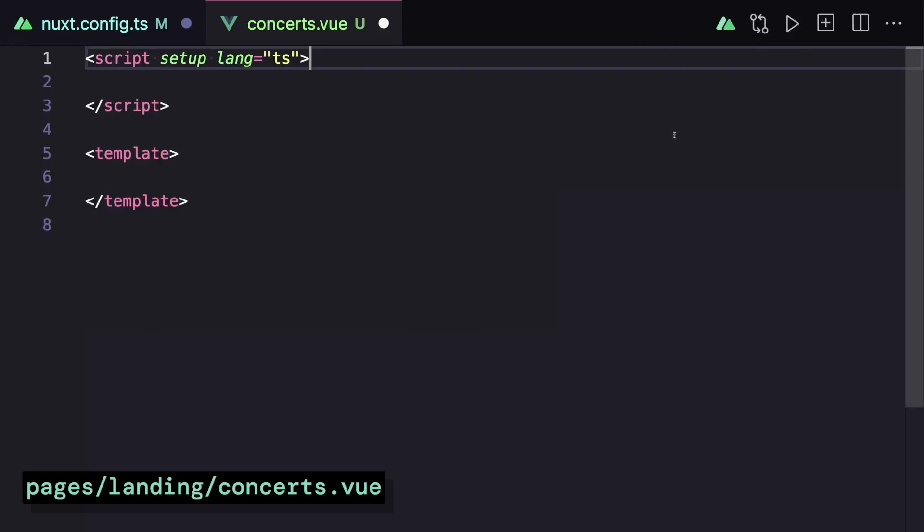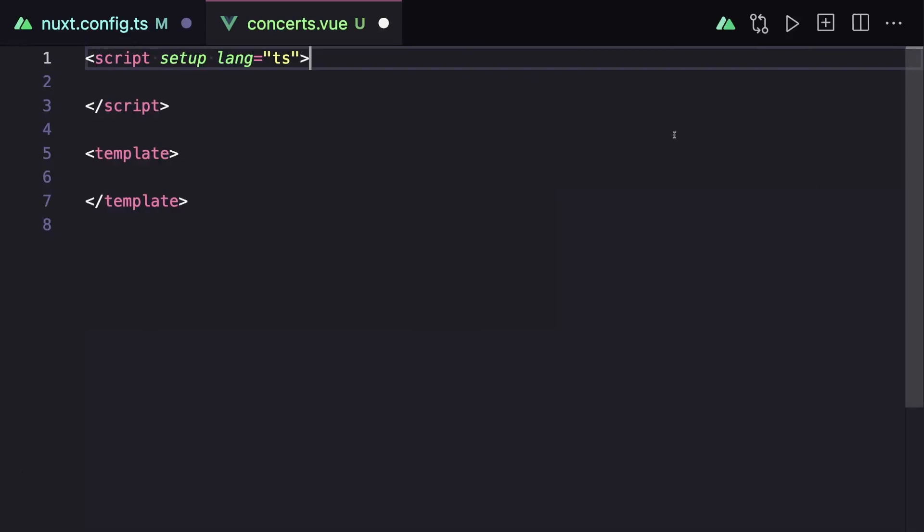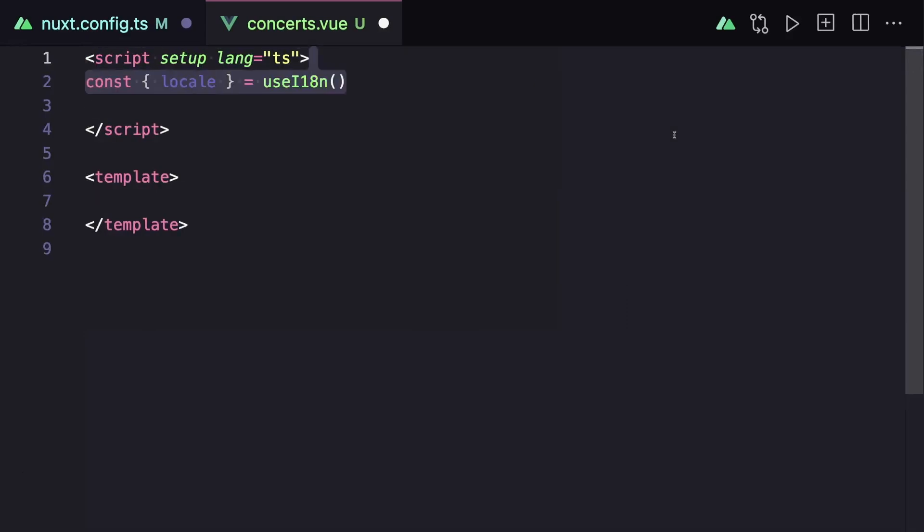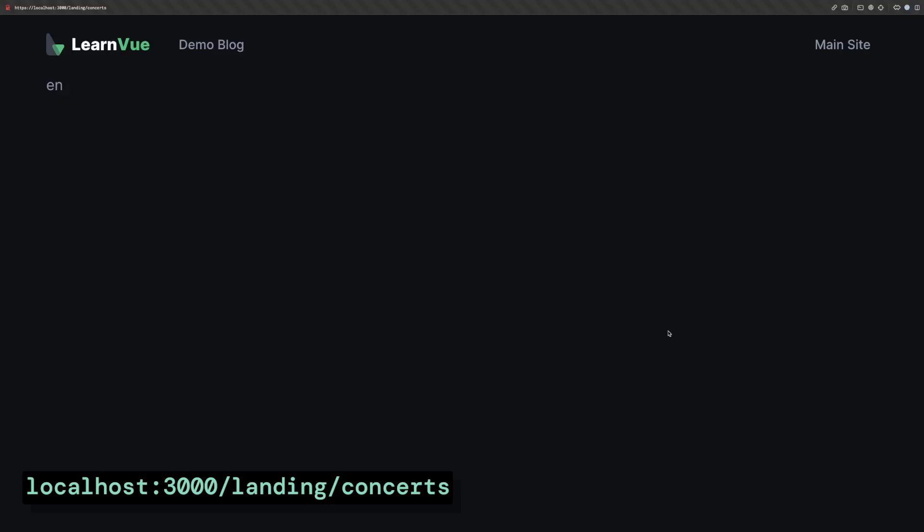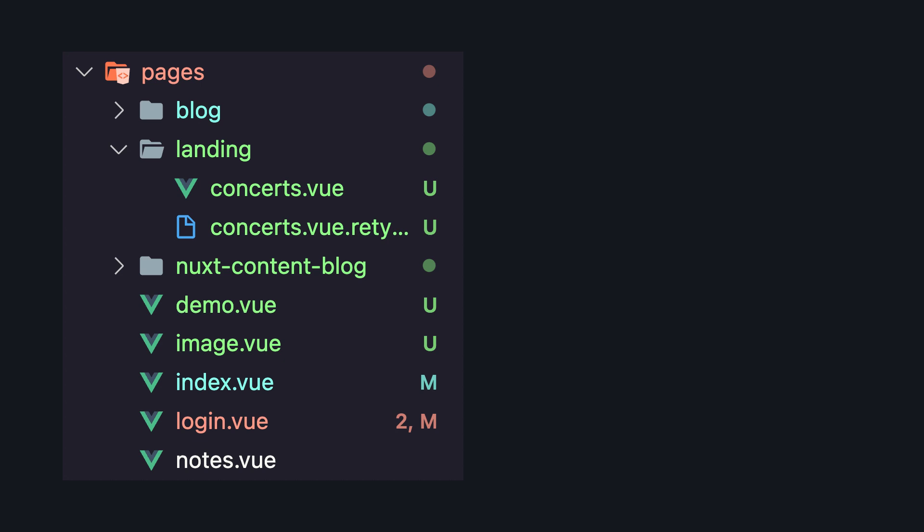So now if we go to the page that we're going to use, which I called landing slash concerts, we can grab our locale with the use i18n composable. If we print this in our template, and then navigate to slash landing slash concerts, we can see that our locale code is en. Then if we change our URL to have our other locale as the prefix, we can see the locale code we're printing out also changes.